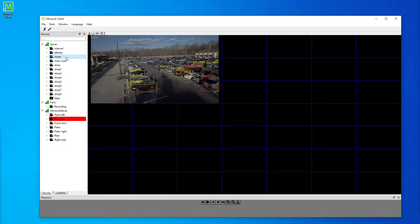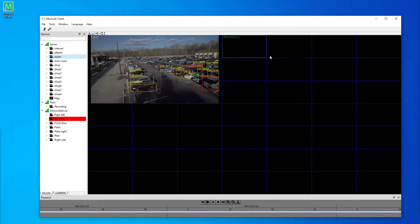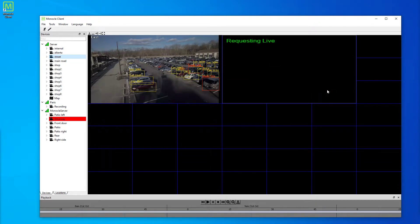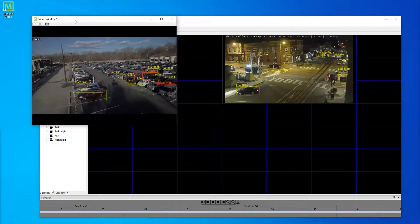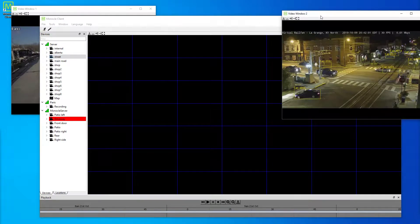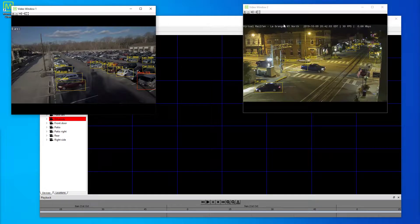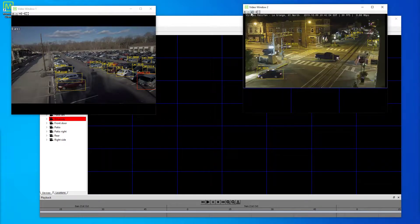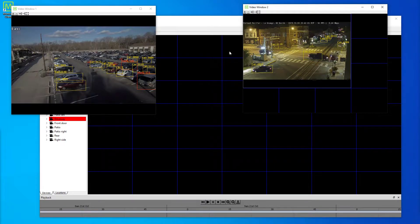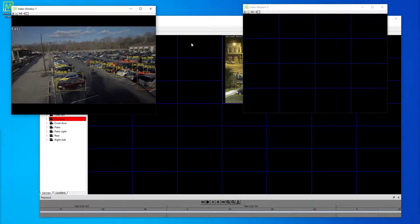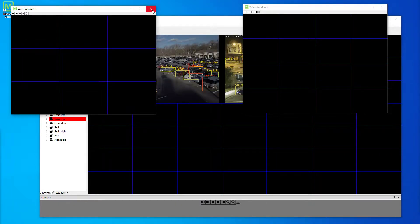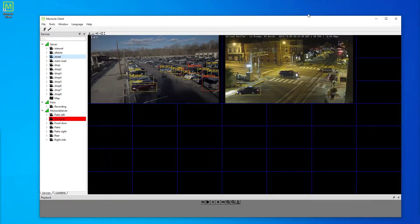We can load up some video views from those, and we can organize them in any way that we desire. You can have multiple windows of any dimensions that you wish, and this is helpful for multiple monitors.